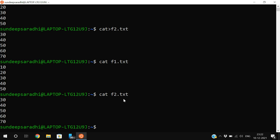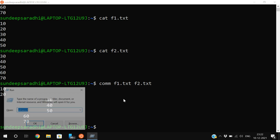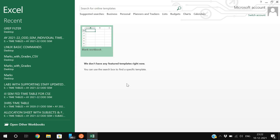Now we are supposed to compare the content of two different files. For that purpose we are going to use a command called comm. The syntax is: comm f1.txt f2.txt. It always gives three columns as a result. Let me explain this within Excel.